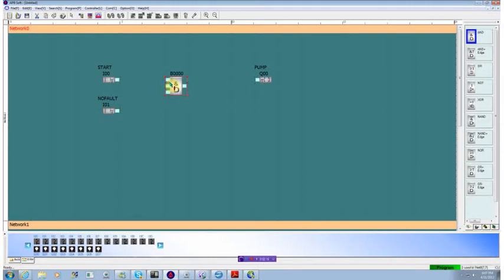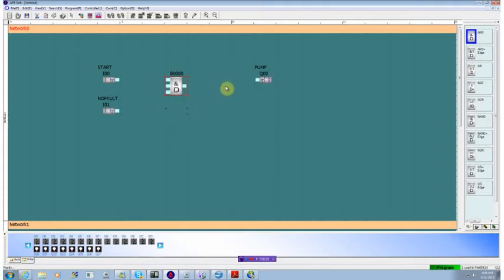From a ladder logic point of view, think of an AND gate as a set of contacts in series. If you have three points, contact A, contact B, contact C, you'd need A and B and C on to turn on the output.